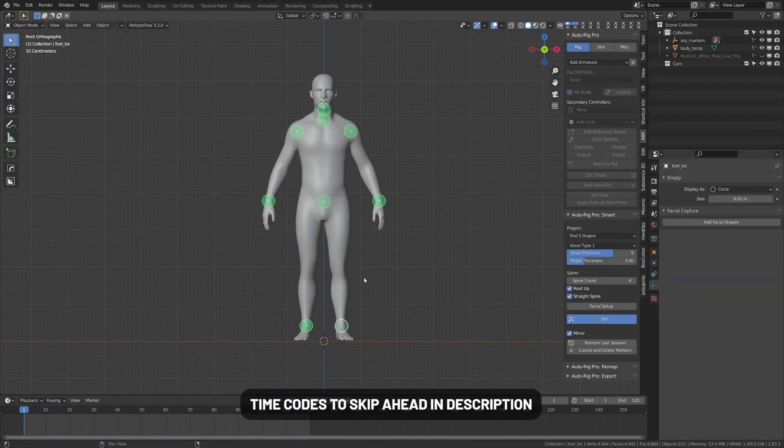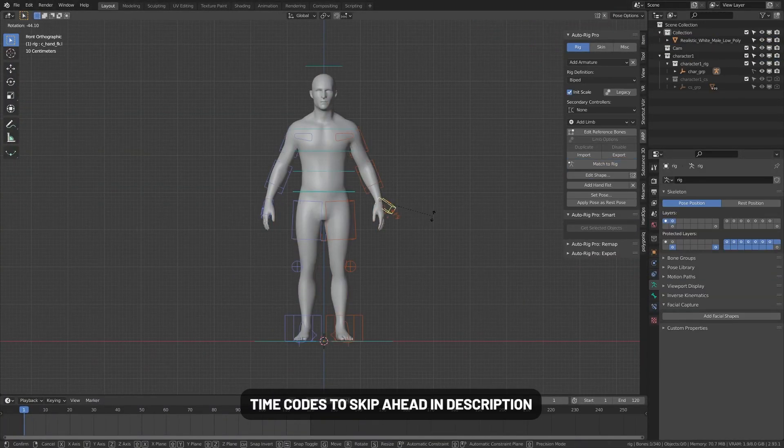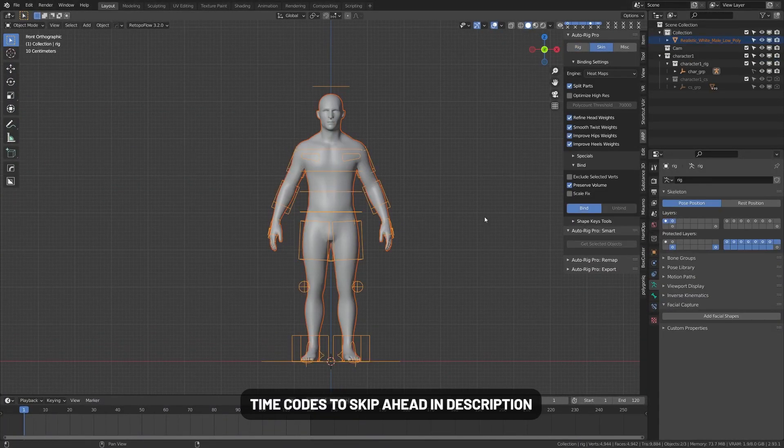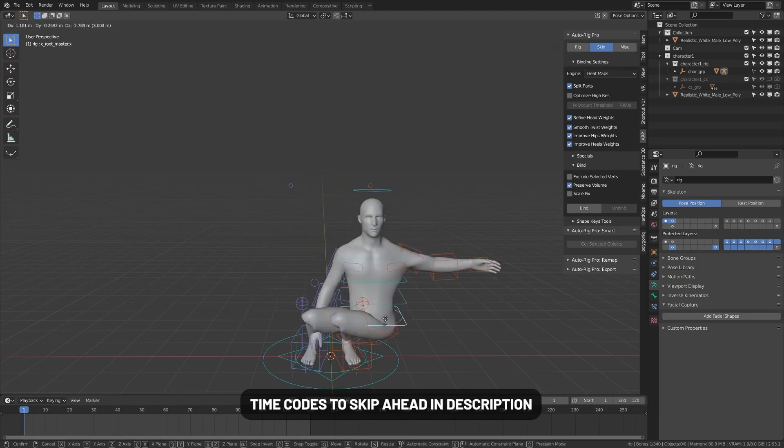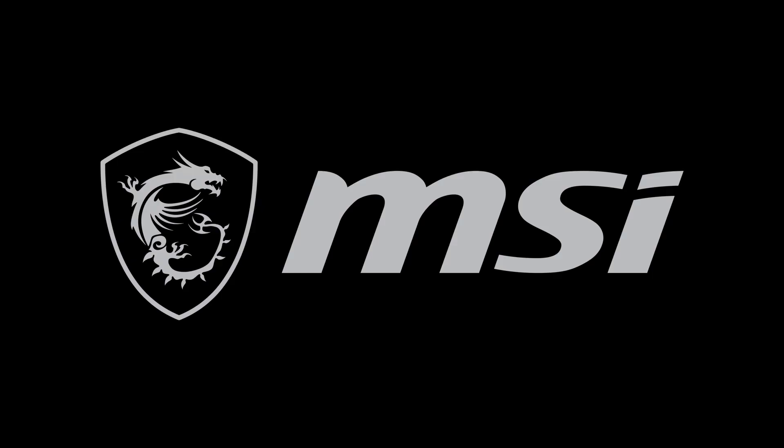Today we're going through the best Blender add-ons for 2022. We'll start with the best free add-ons, then dive into the best paid add-ons. This video is sponsored by MSI.